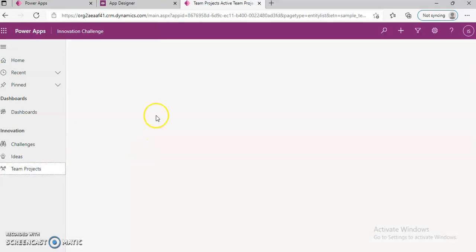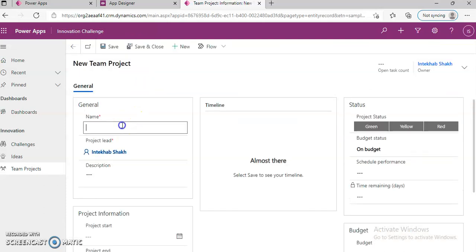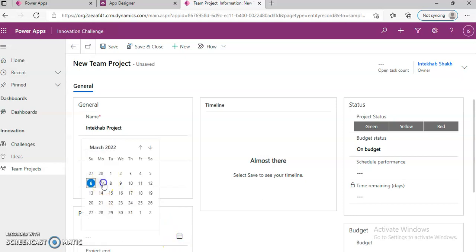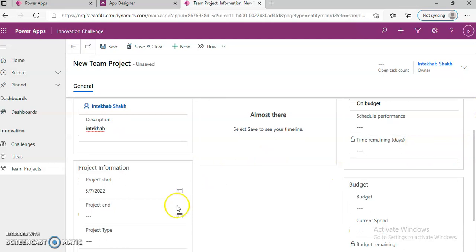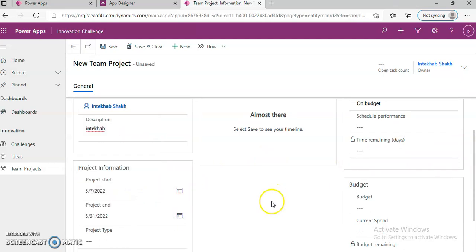Team Projects. New. Start date tomorrow. We leave the project end date the 31st. We just save and close.